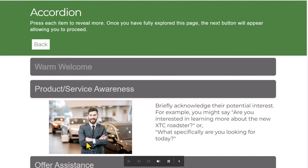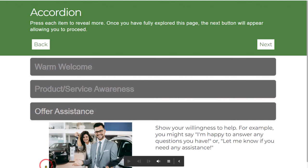And lastly, we'll choose Offer Assistance. Notice that our next button will appear once I click the third and final accordion item. Show your willingness to help. For example, you might say, I'm happy to answer any questions you have. Or, Let me know if you need any assistance.